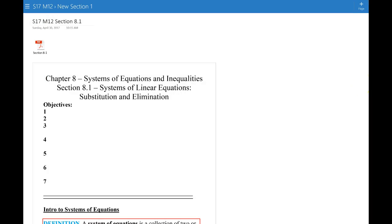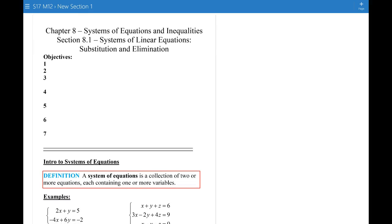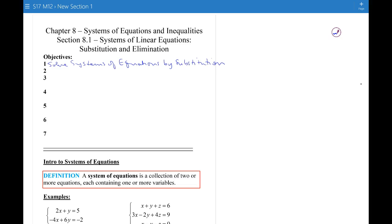We're just going to touch on a little bit of chapter 8, systems of equations and inequalities, and we're mostly going to do it by movie, just a very little bit in class, so this hopefully will be enough to help you get the homework done. We're going to solve systems of equations by substitution — this should be a quick review — and then we're going to solve systems of equations by elimination, or some books call this the addition method.